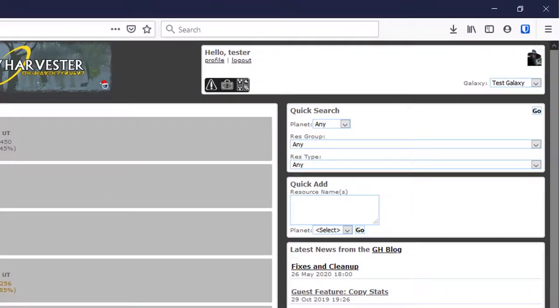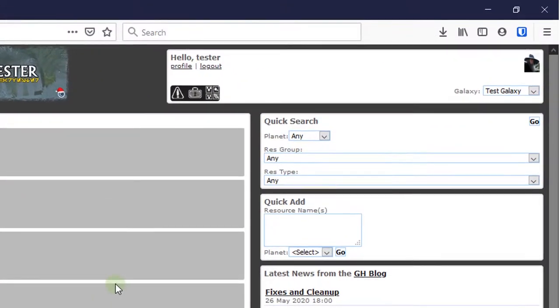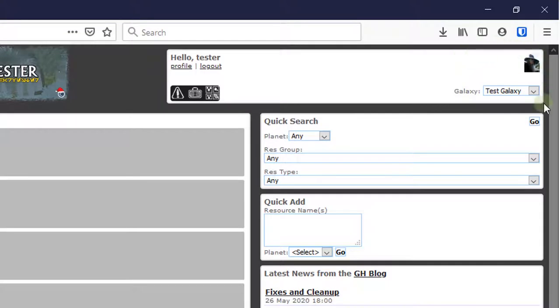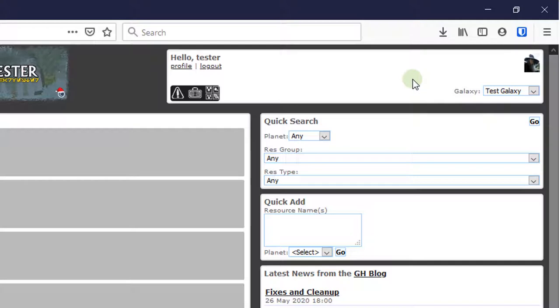The first thing you want to make sure of is that you have the right Galaxy selected. By default, when you visit Galaxy Harvester for the first time, it will be showing you resources for the Basilisk server. There are lots of great Galaxy's emulator servers out there, however, and you might be playing on one of those other ones. So make sure that you have the right server selected in the Galaxy dropdown up here on the right top before doing anything. If you have cookies enabled in your browser, the site will remember your selection for future visits.